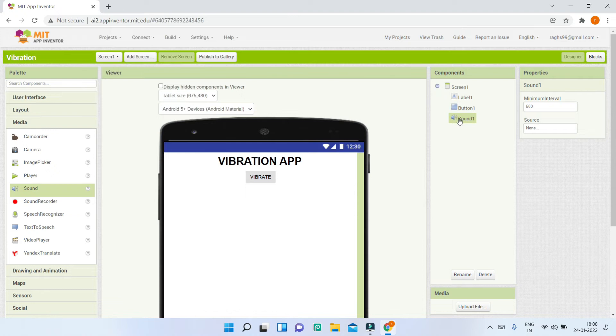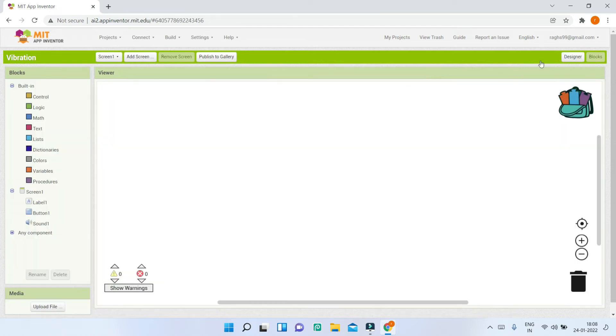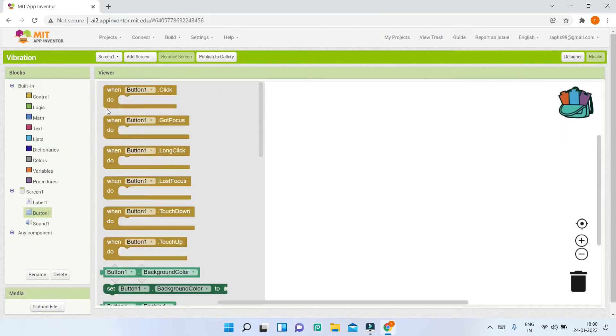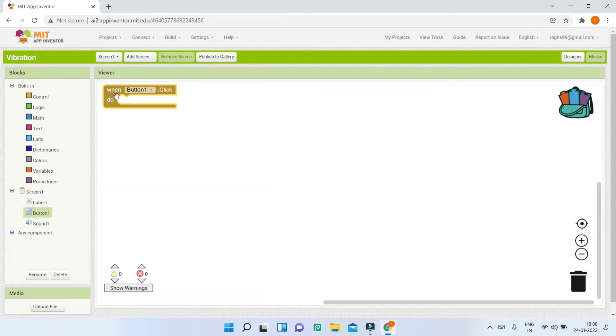Now let's go to the blocks section. First, I'll go to button 1 and bring in the button 1 click block.